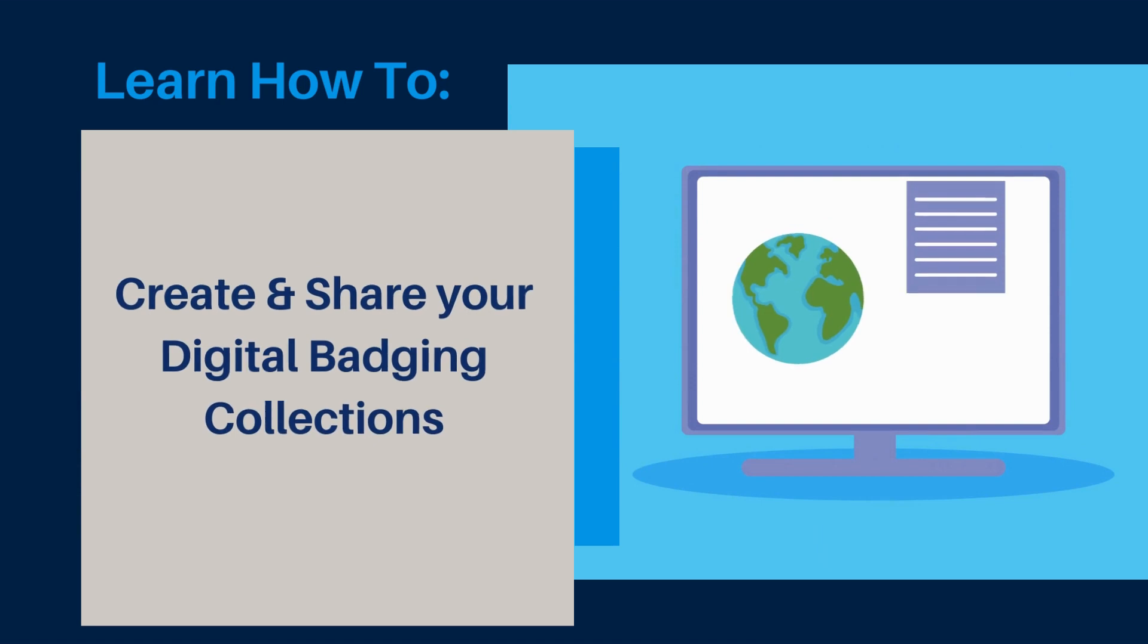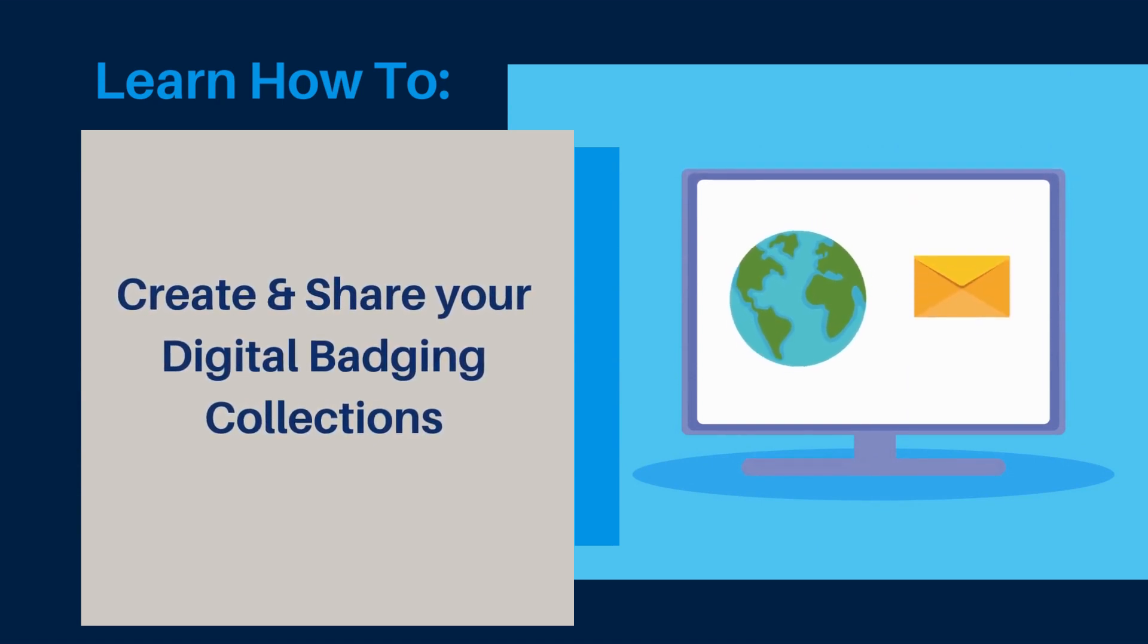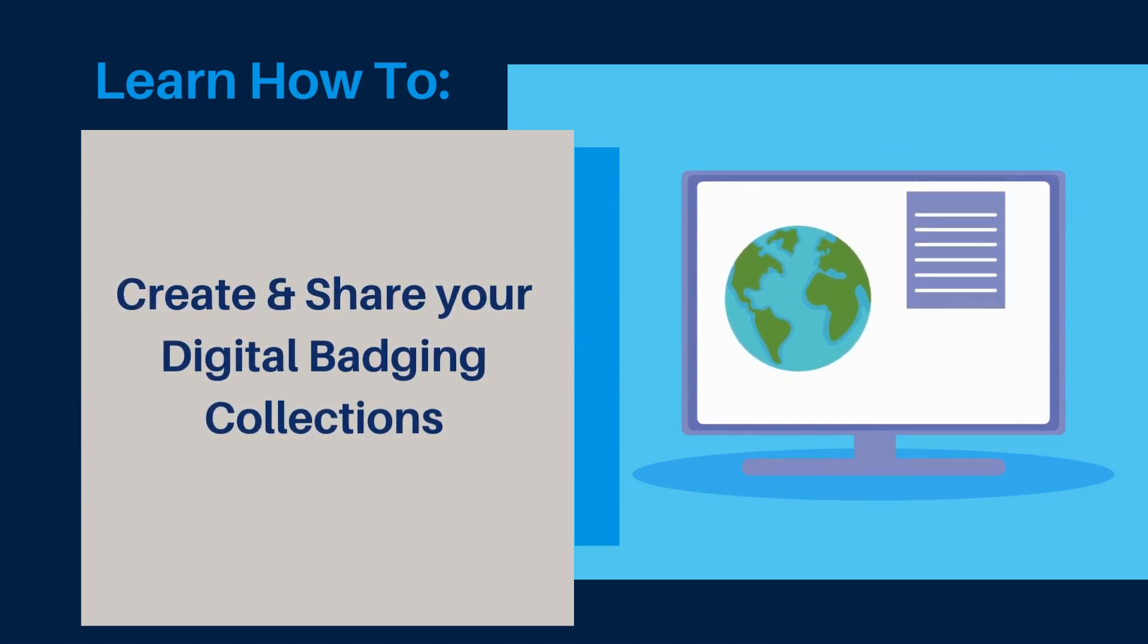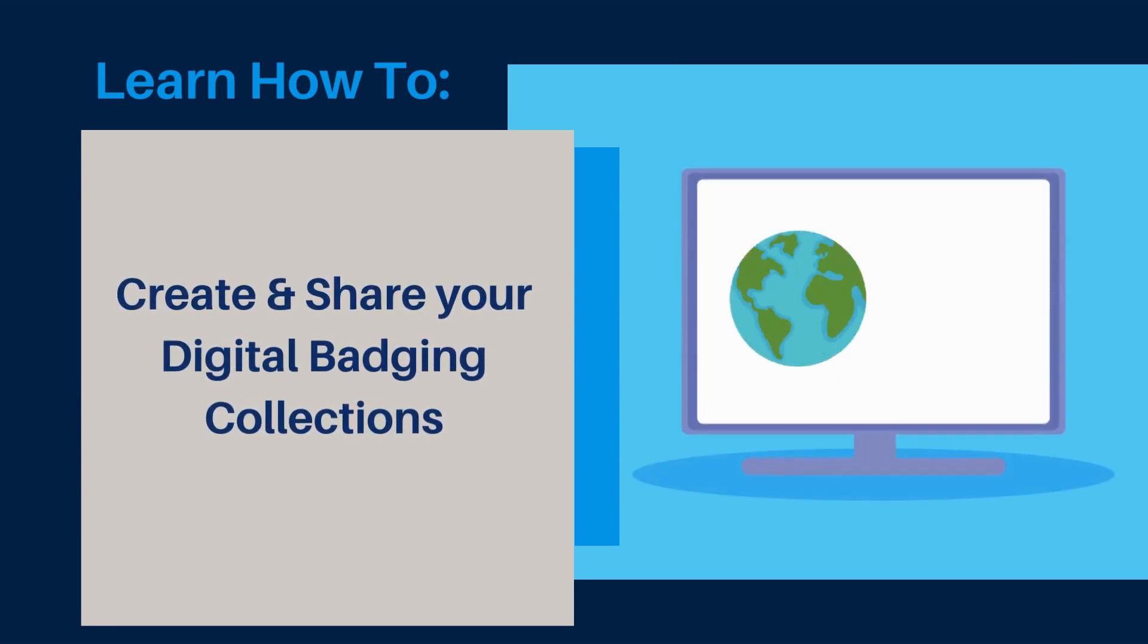Now that you know what a badge is, how to share a badge, allow me to show you how to create and share collections.